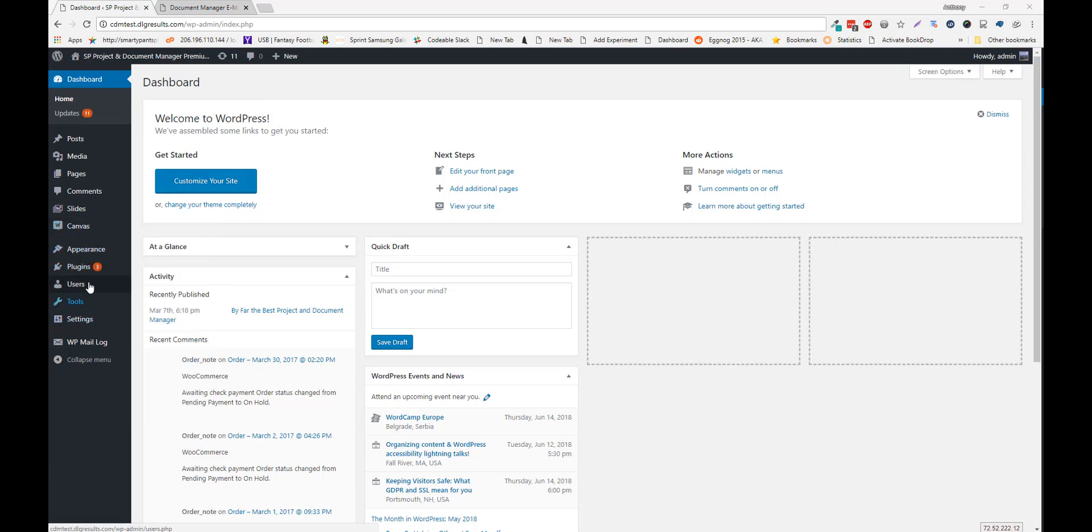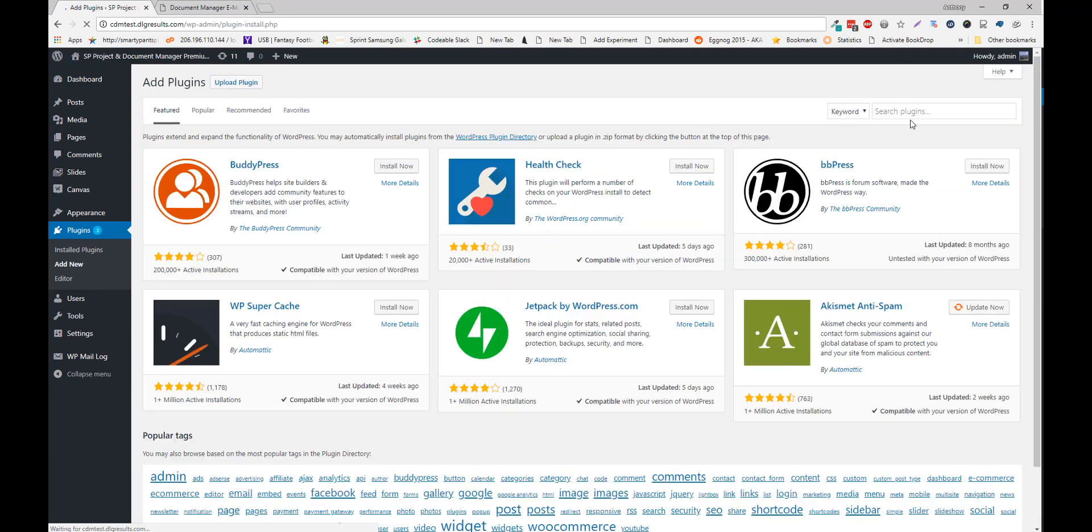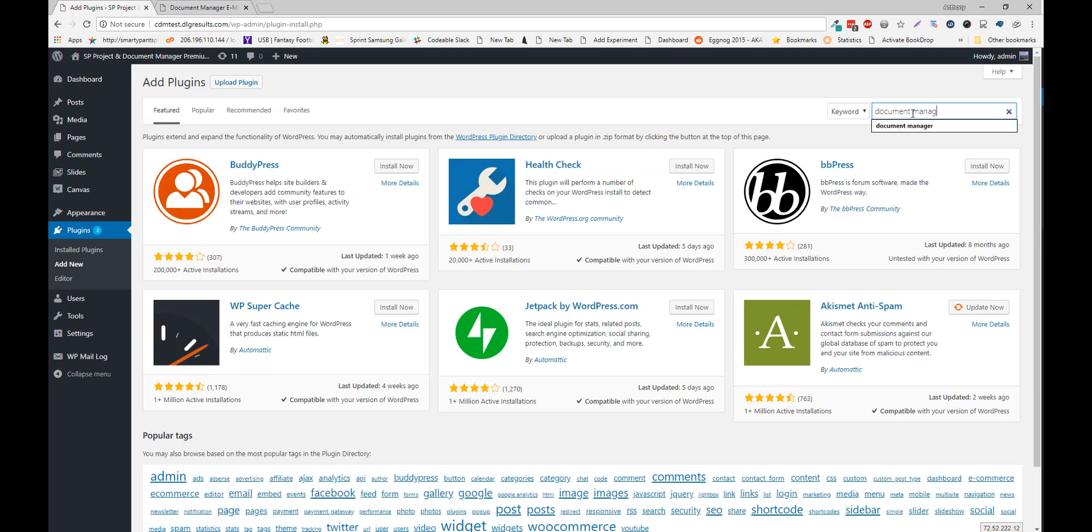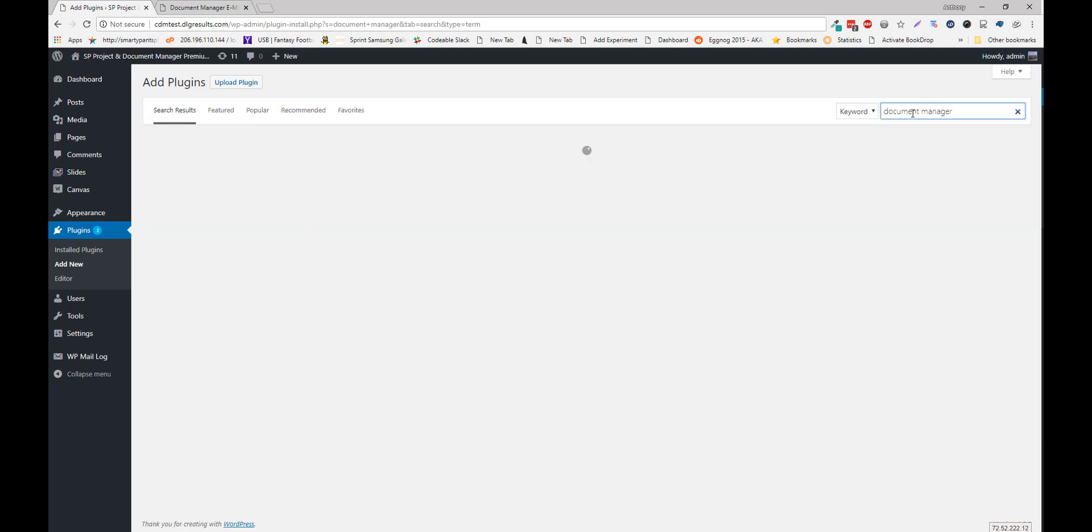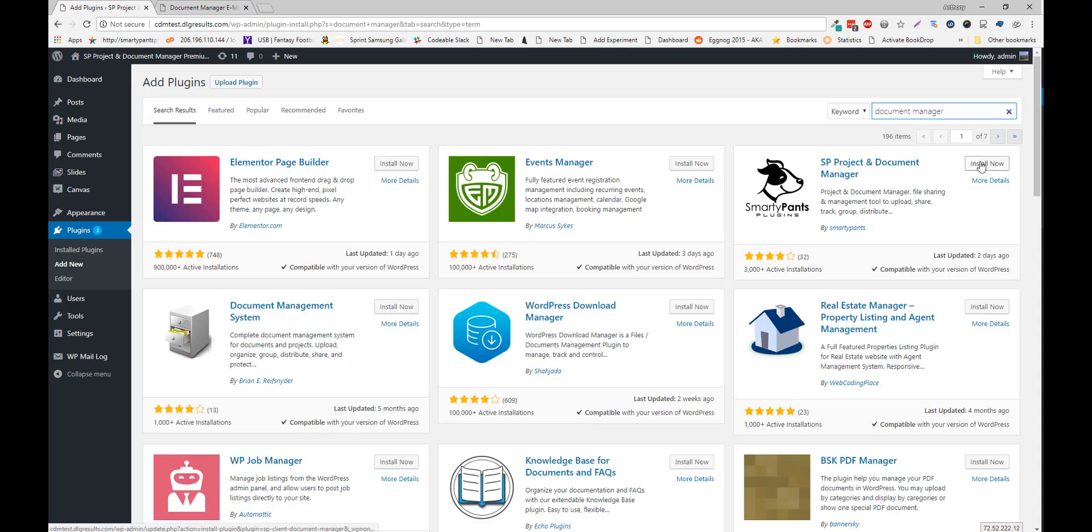To install our plugin, go to Plugins, click Add New, search for Document Manager, and click Install.